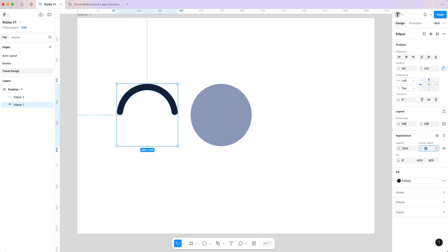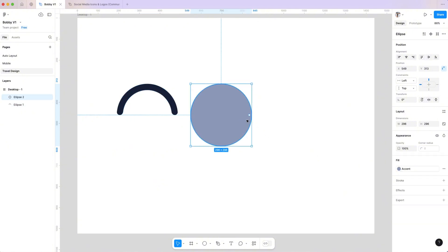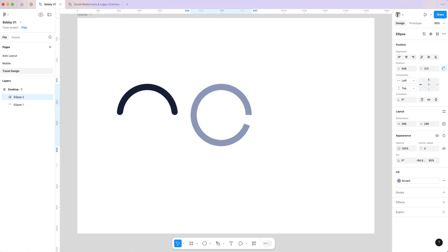Click on the second circle, adjust the arc slightly, and set the ratio to 80 percent. Rotate it to complete the circle.